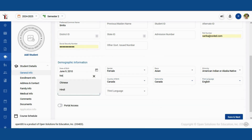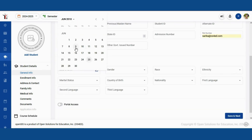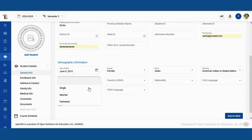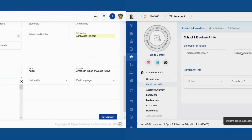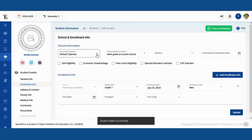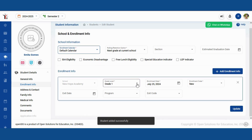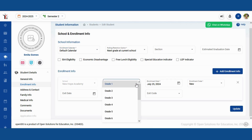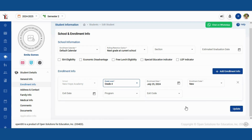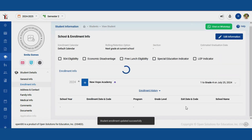Once you've completed the general information section, proceed to fill in the enrollment information. This section captures details such as the student's grade level and enrollment date. Remember, both the general information and enrollment information sections are necessary for the student to be registered in the system.